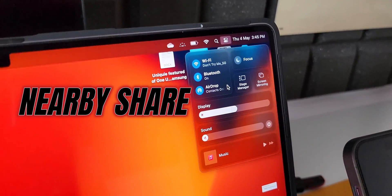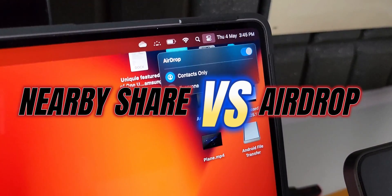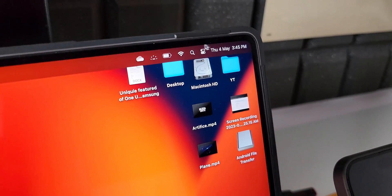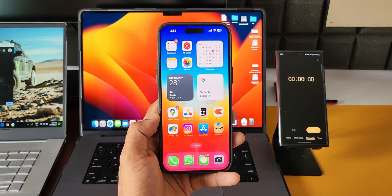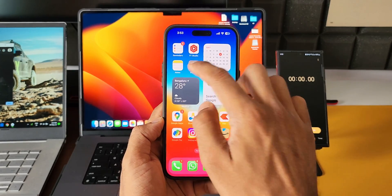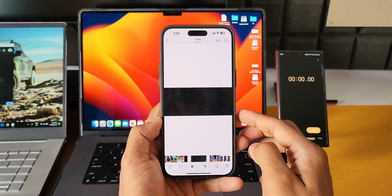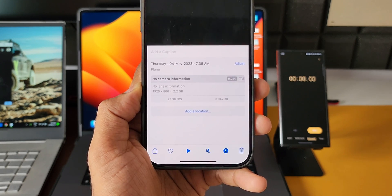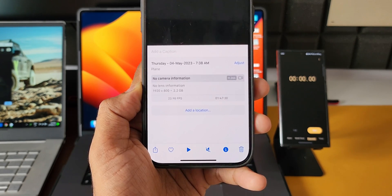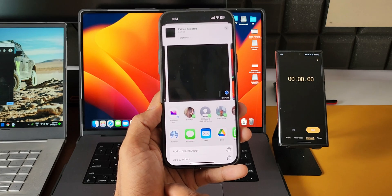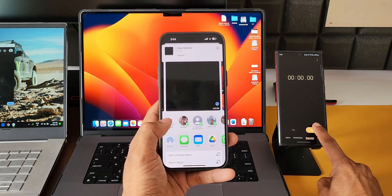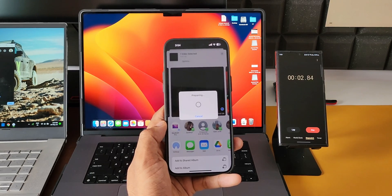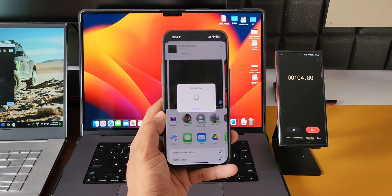First, let's test the AirDrop feature. Here I have the MacBook Pro M2 16-inch and the iPhone 14 Pro Max. Let's open the gallery and open a file which is almost 2.2 GB. Let's transfer this file to the MacBook Pro using AirDrop. I'll tap on share — it's showing me the MacBook Pro right here. I'll tap on this and start the timer to see how long it takes.